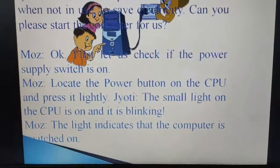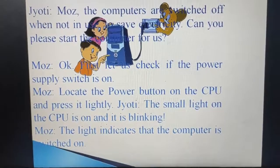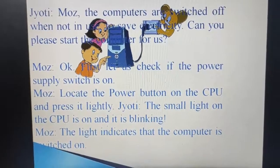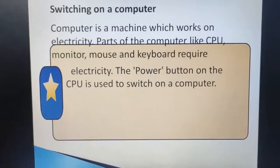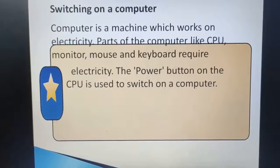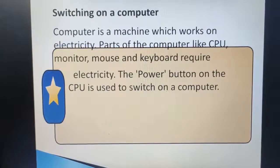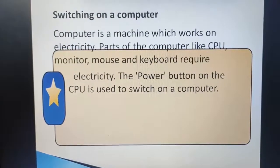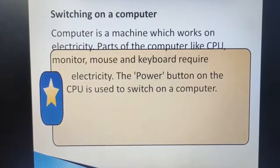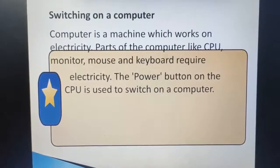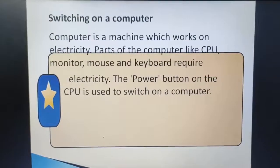Dear children, you may also observe at your home while switching on the computer system. Now let us learn about switching on a computer. Do you know, children, a computer is a machine which works on electricity. Parts of the computer like CPU, monitor, mouse, and keyboard require electricity. The power button on the CPU is used to switch ON a computer.